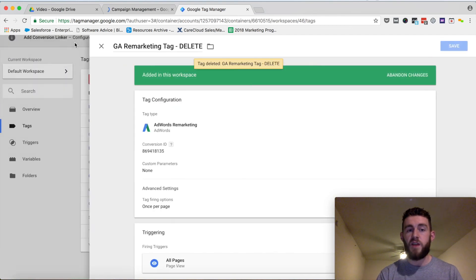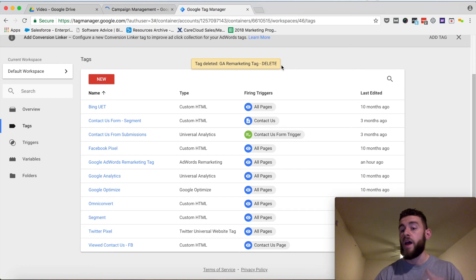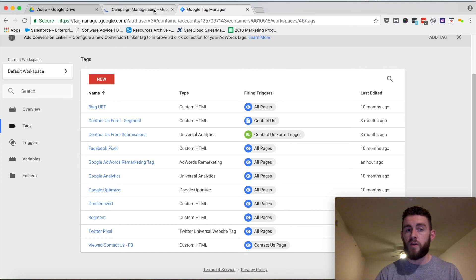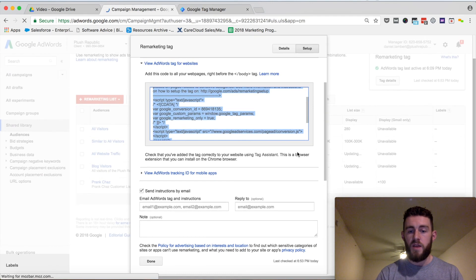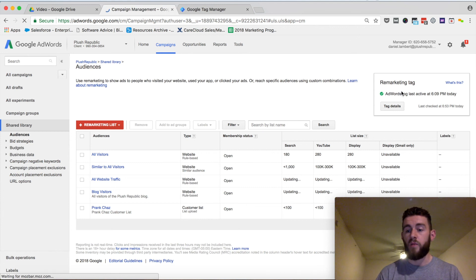But that's the entire process to set up the Google remarketing tag on your site. As soon as you do this, I'd wait about 10 to 15 minutes. I would go back to your retargeting setup here within AdWords and just make sure that this is verified.